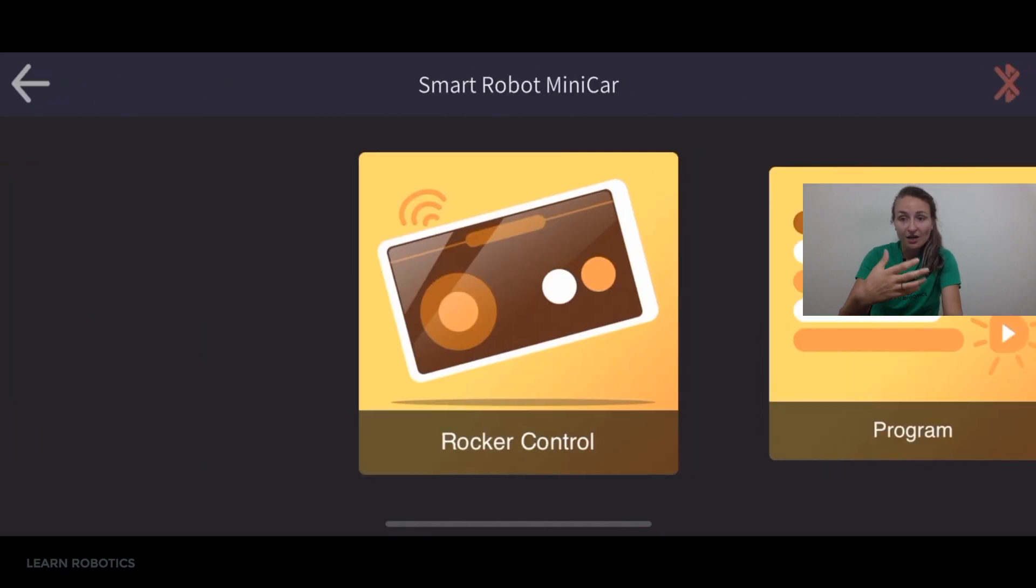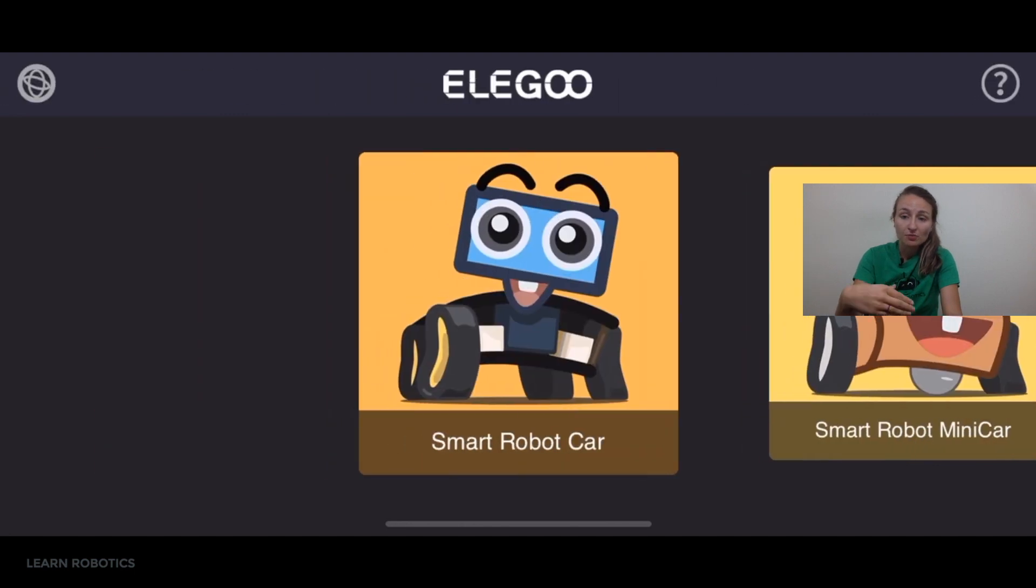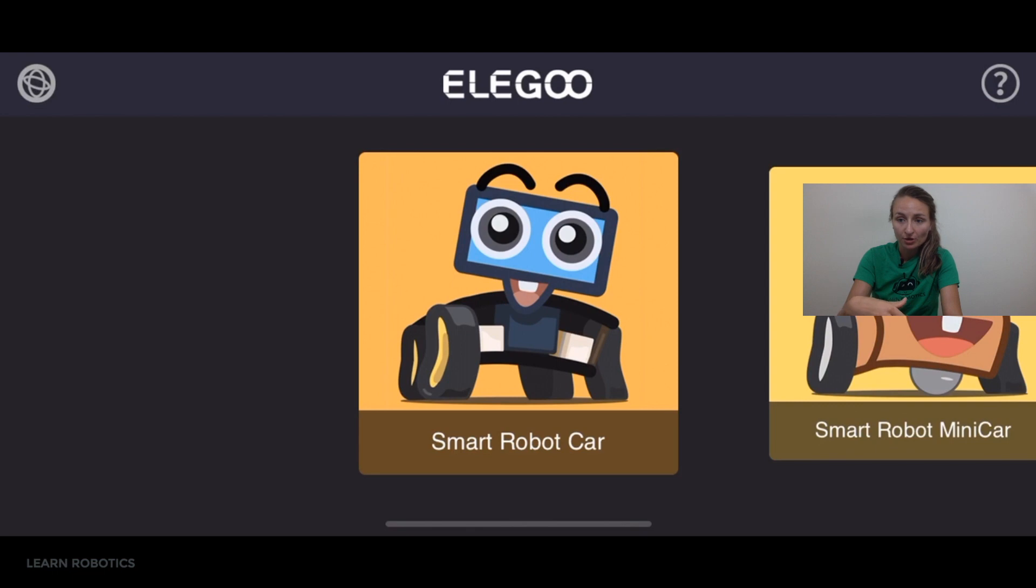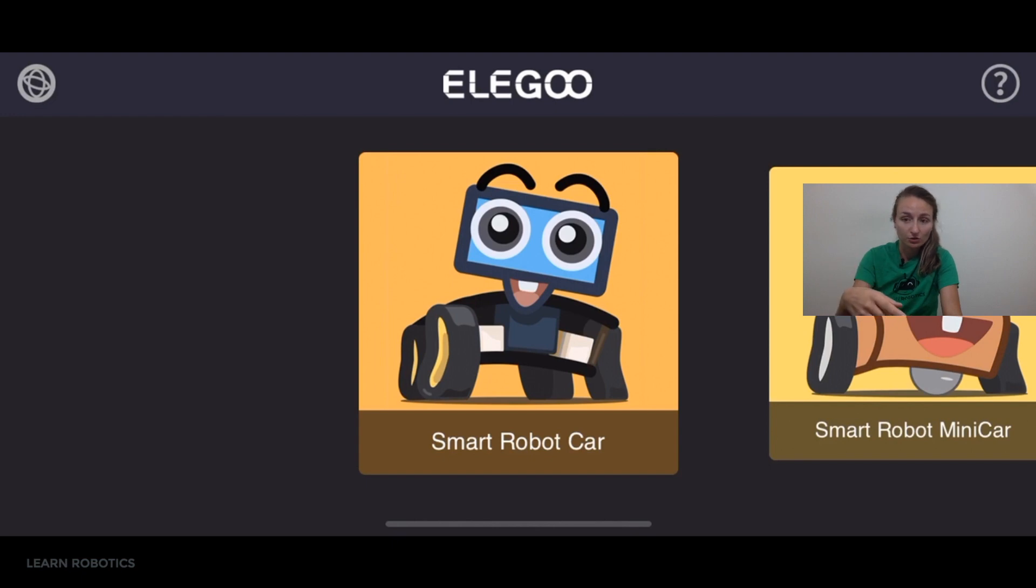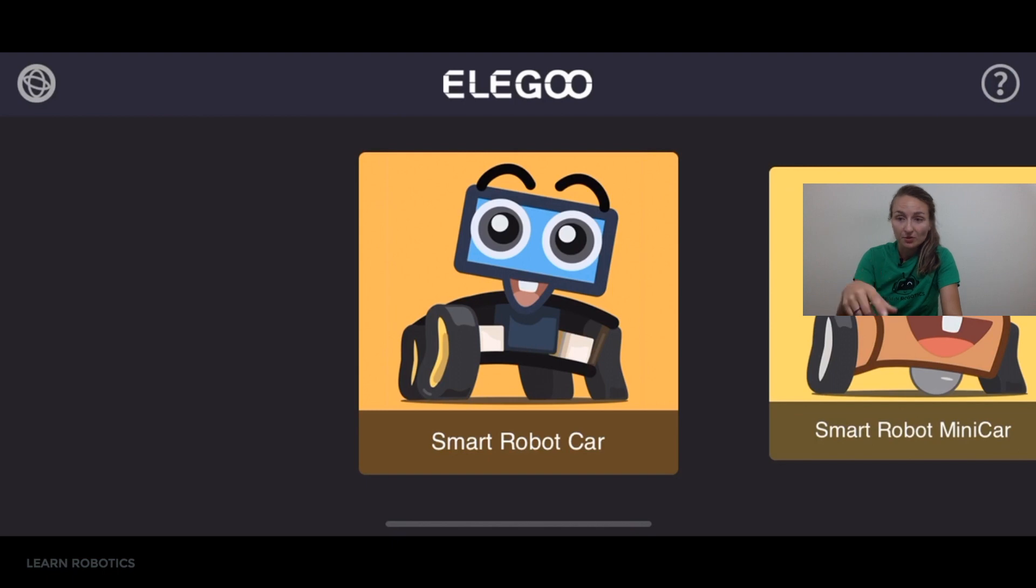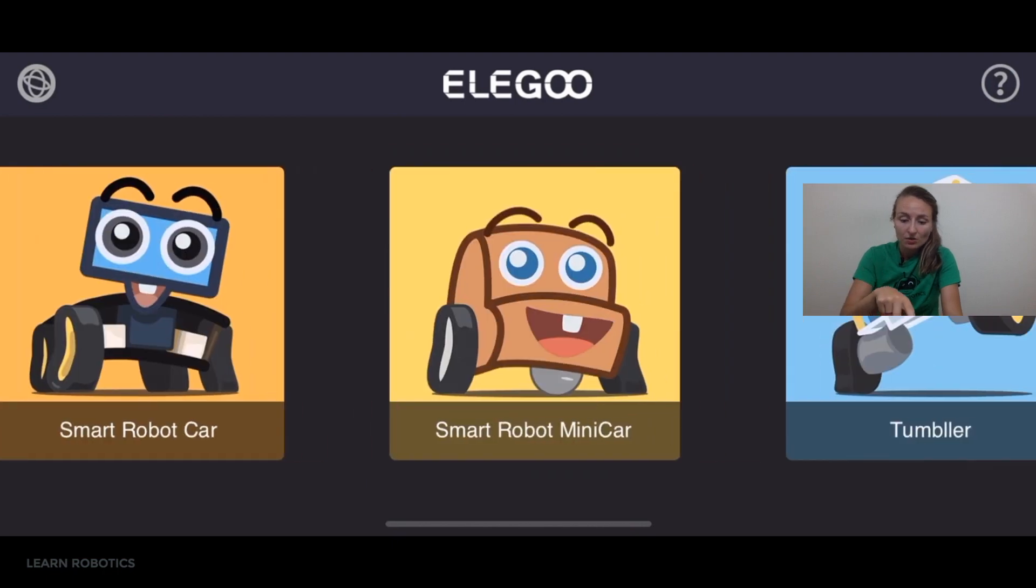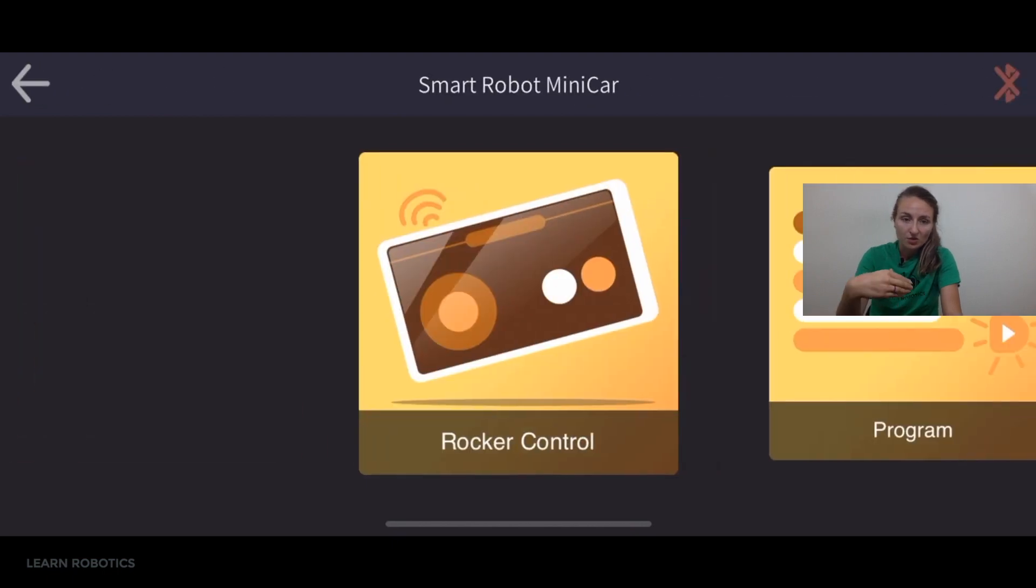And if you have some of the other cars that they offer, I'm a huge fan of their Elegoo smart robot car. I use that in the build Arduino robots course. I also have a few tutorials using that. They've also included that here. So if you're an Elegoo fan or you have some of their other products, they have updated this app, and you can also control that robot using this app as well. But for now, we're just going to head on over to the smart mini car.